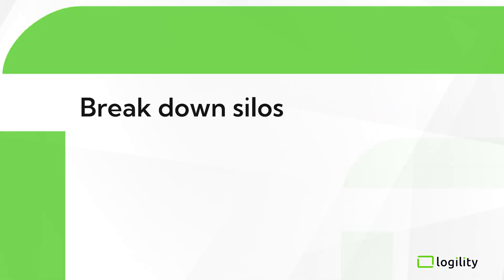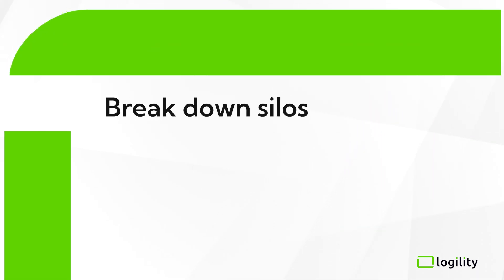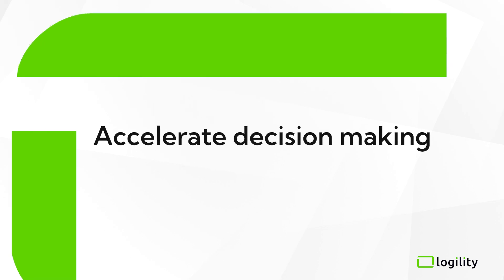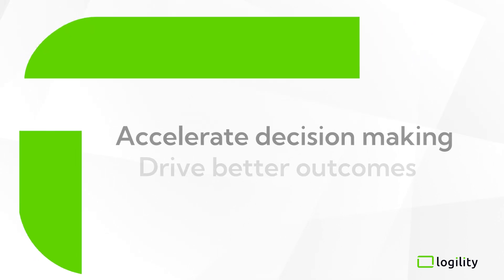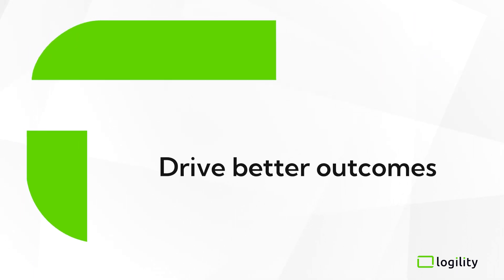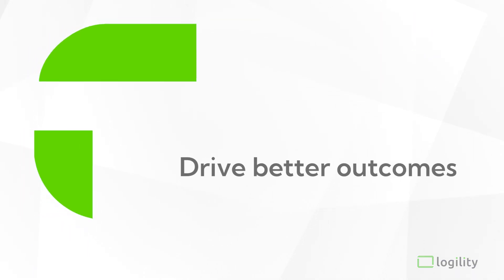The result? You can break down silos, accelerate decision-making, and drive better supply chain outcomes.